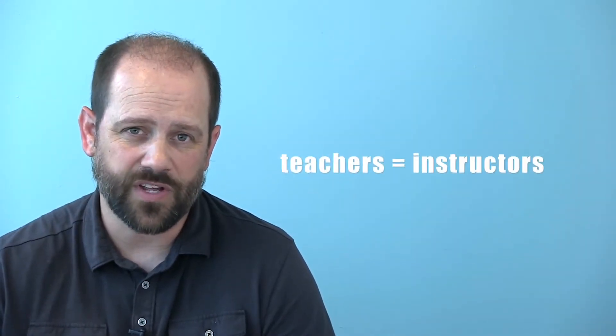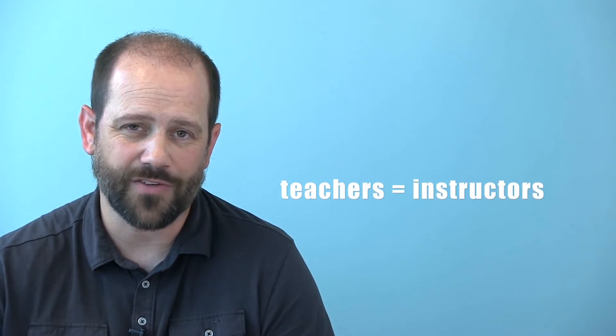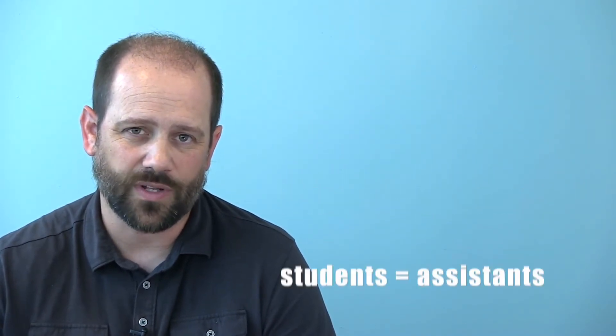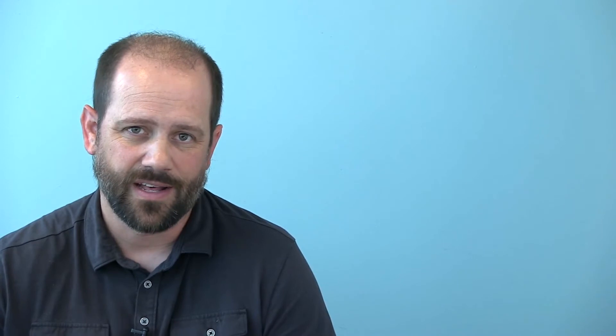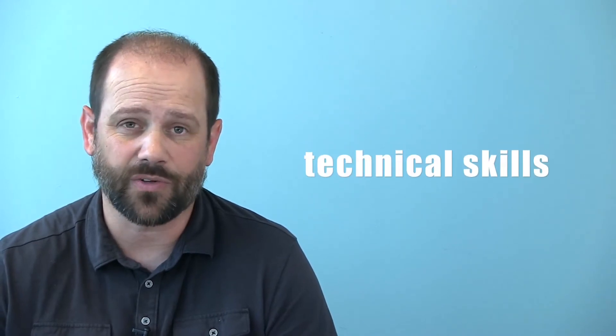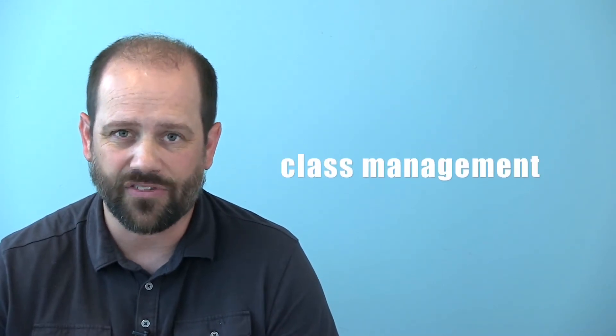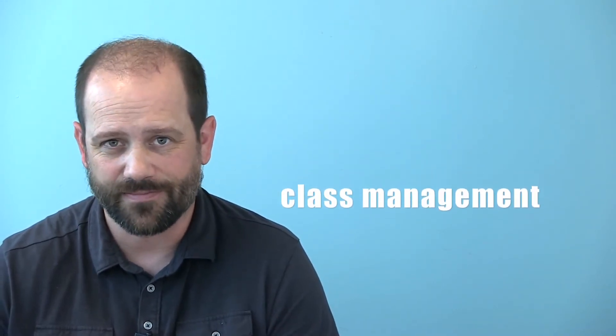All of our camps utilize classroom teachers as well as high school and college students. We find that the high school and college students are passionate about the technical skills and the project details that the camp students are working on, while the teachers, in addition to this, are excellent at managing the classroom.